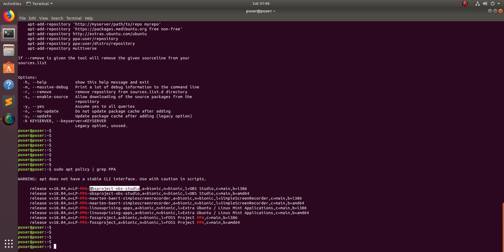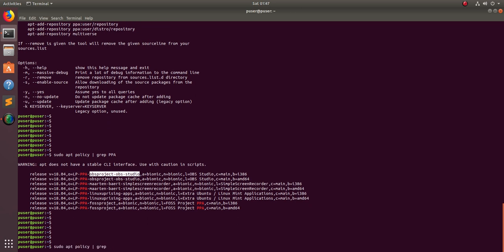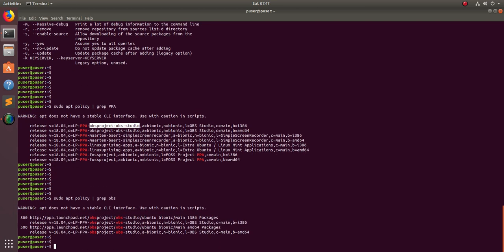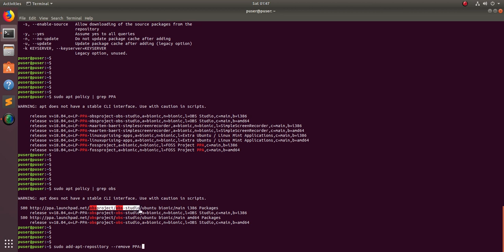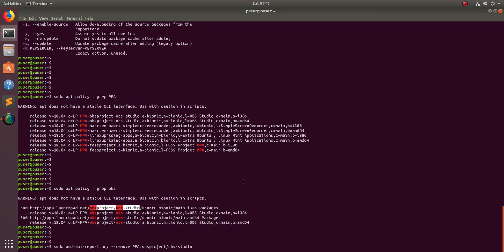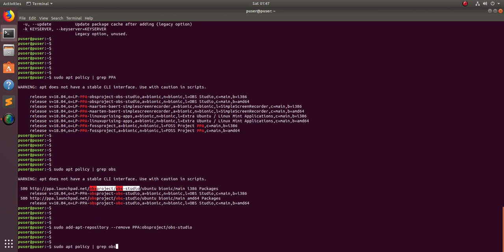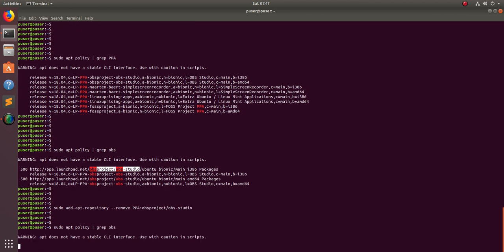Search for OBS using apt-cache policy and grep for OBS. You can see the result here. Then run the command: sudo add-apt-repository --remove ppa: and then copy the part after launchpad.net — for example, OBS-project/OBS-studio — and press Enter.